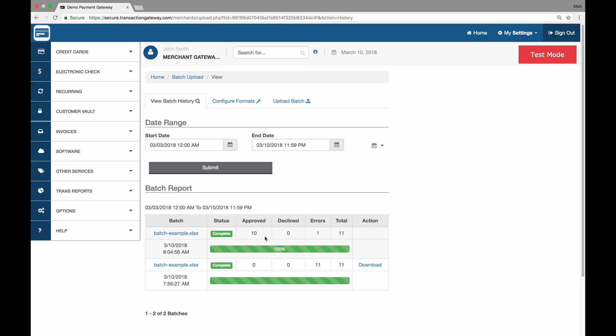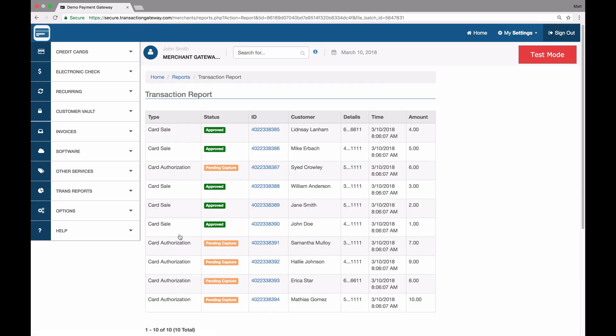And there we go. It's done already. In this case, I have 10 approved transactions, zero declined, one error, and 11 total actions were taken. If I want to see what transactions resulted from this upload, I can click on the file name. And here they are. We have five sales and five pending capture card authorizations.